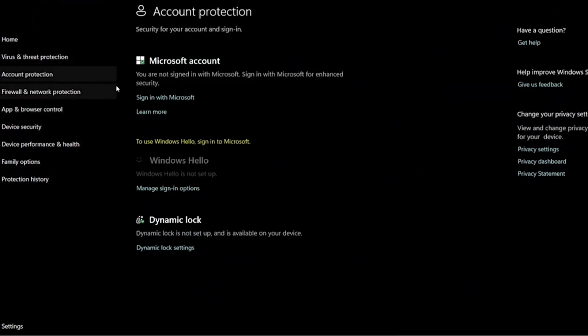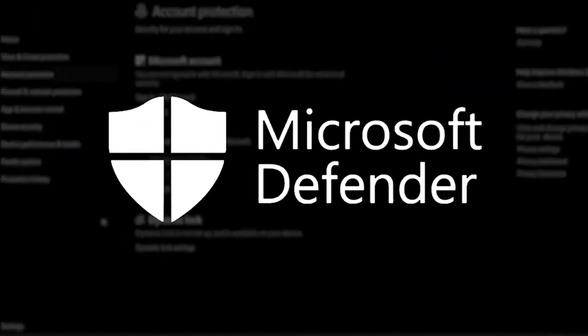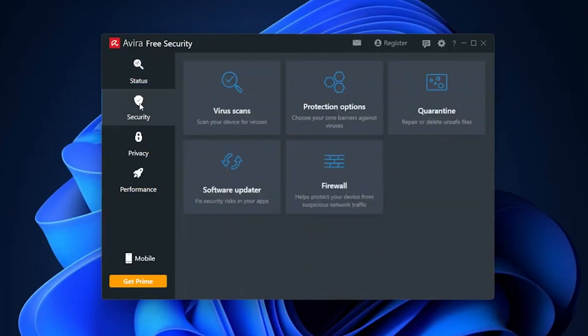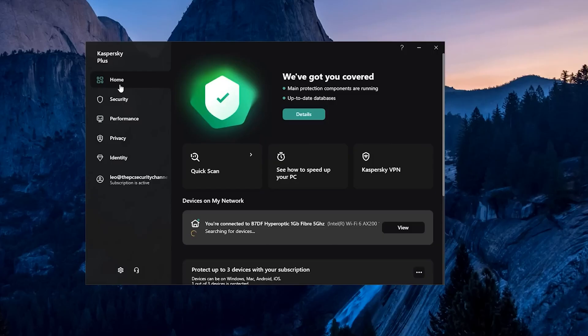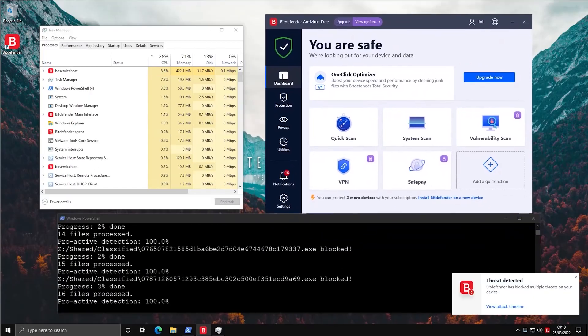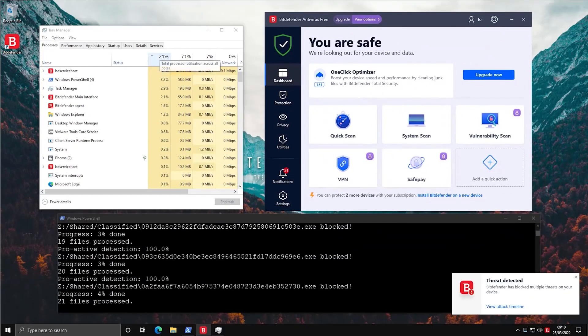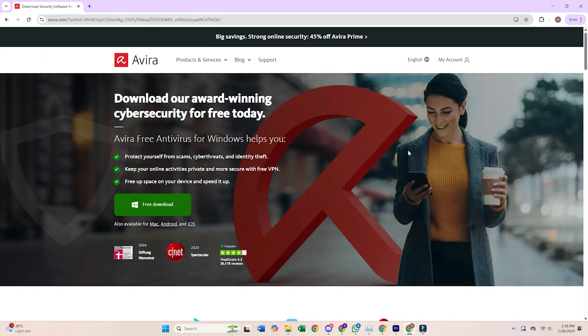If you want zero hassle, stick with Windows Defender and run Malwarebytes every now and then. If you want more features, try Avira or Kaspersky. Bitdefender is perfect for anyone who just wants to set it and forget it.